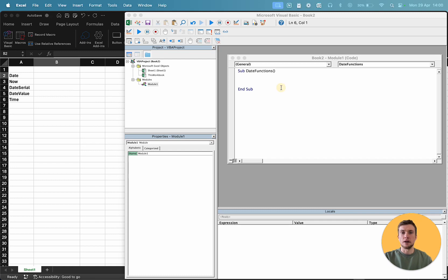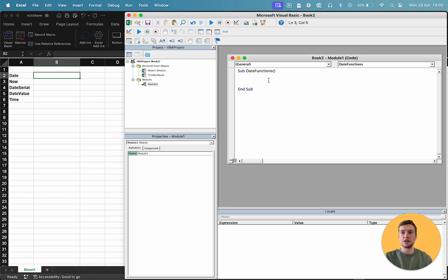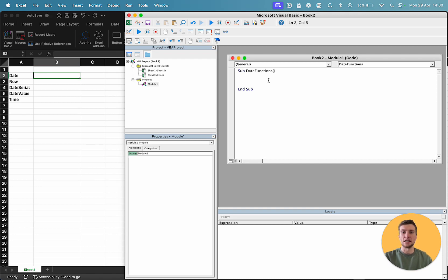I've got my spreadsheet here, I've got my VBA module, and for each row, B2, 3, 4, 5, 6, I'm just going to use a different method to create a date and time, date or time value. So, let's start.